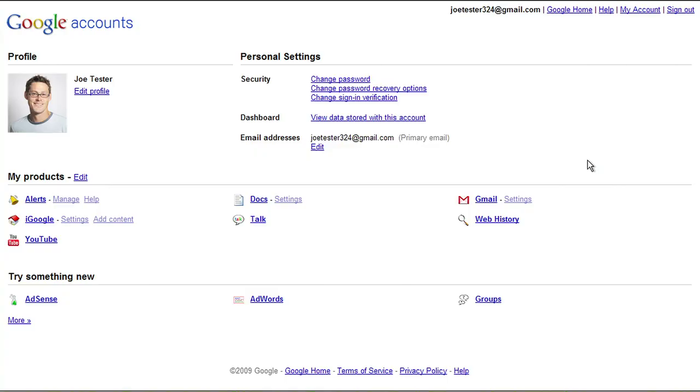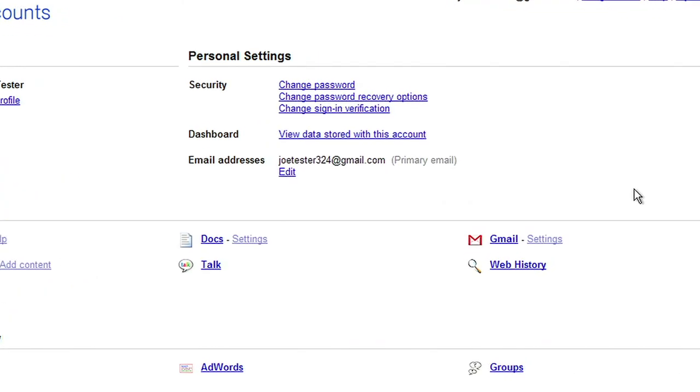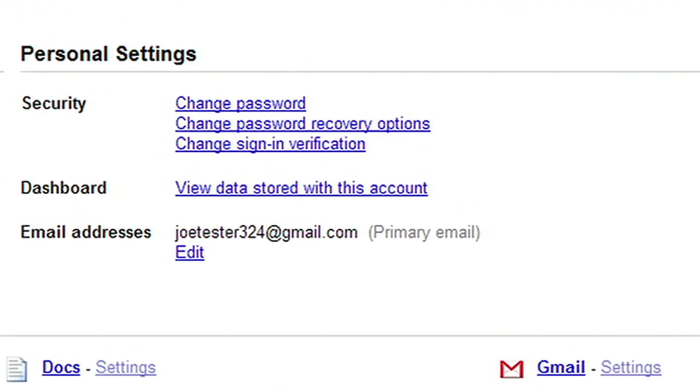Once you are in your Google Accounts page, you will notice a link that says Dashboard, view data stored with this account.